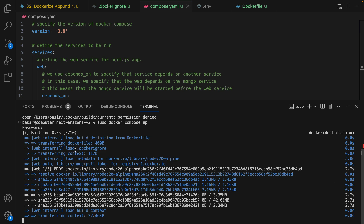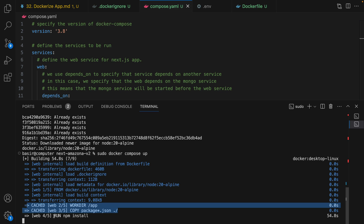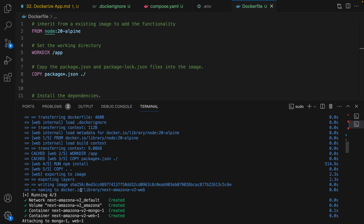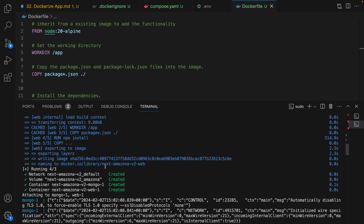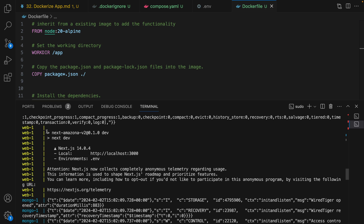First it's trying to download node:20-alpine as defined in the Dockerfile. After running all commands it runs npm install. After npm install it copies all files and exports the image. Then it creates the MongoDB service, attaches MongoDB to the web service, and there we are — here is the log of the project. By running npm run dev, here is the application.